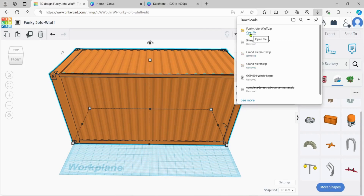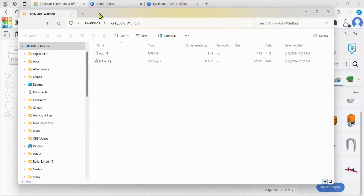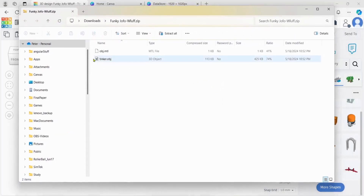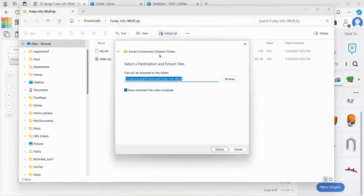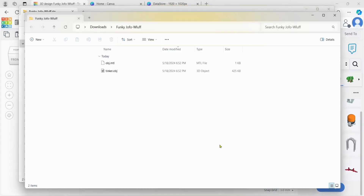Let's hit Open File. It's a zip, so open the file - it opened over here. Drag it on over. We've got to extract it because it's a zip, so Extract All. I'll just extract it in the downloads. All right. That's what we want - the Tinker.obj. We'll change the name in Roblox.